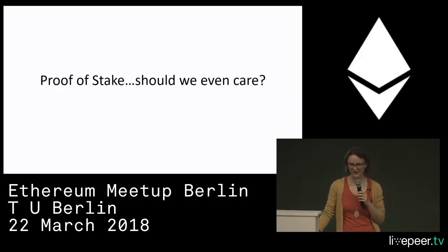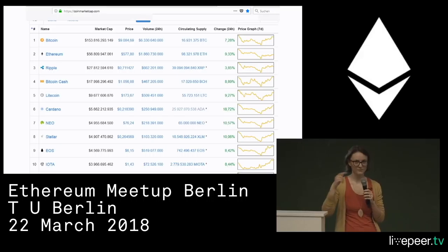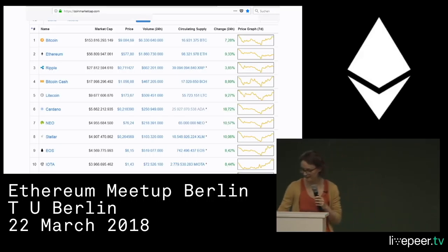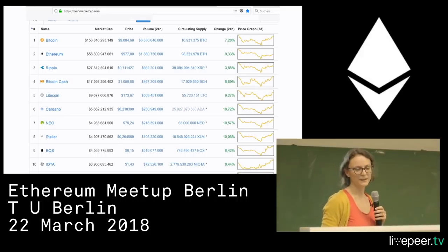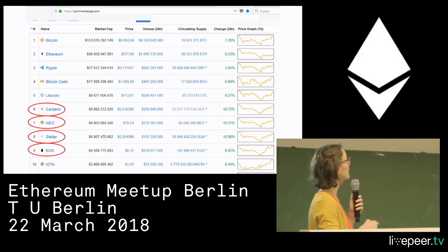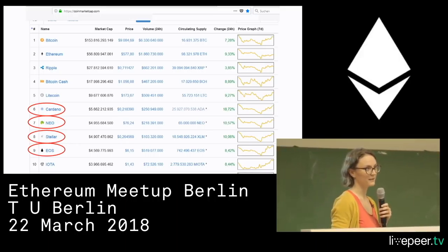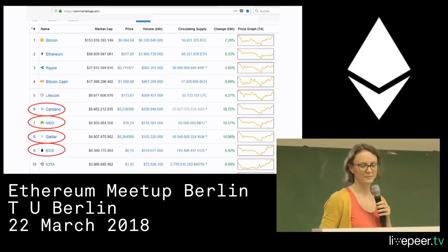Proof of Stake — should we even care? Looking at a screenshot from CoinMarketCap from last Monday so this part looks a little less depressing: if we look at the top 10 coins, we see that already four of them are POS-based coins. Cardano, Neo, Stellar, and EOS are using a POS algorithm. Apparently POS is catching up, Ethereum is switching, and I'm asking: should we care?